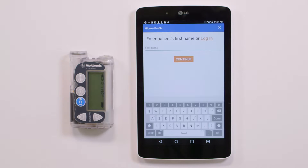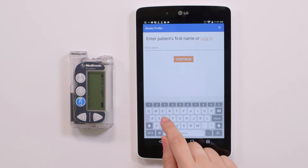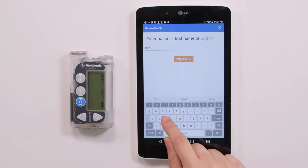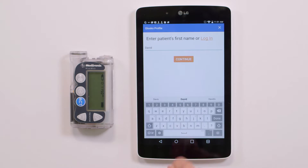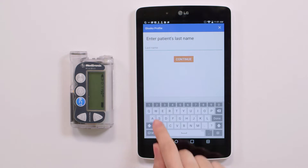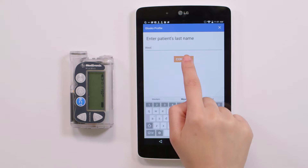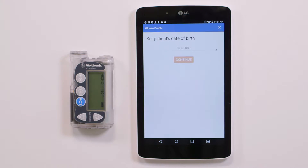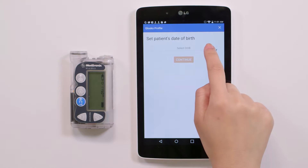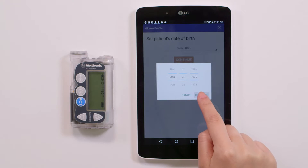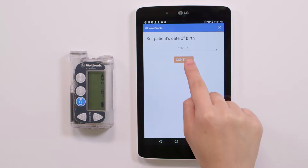Now, Gluco needs to know who is the user of this Medtronic pump in order to match the data to the correct patient. Type in your patient's first name and tap Continue. Enter your patient's last name and press Continue. Tap Select DOB to enter your patient's date of birth, followed by Continue.